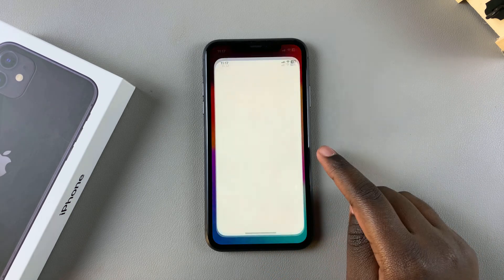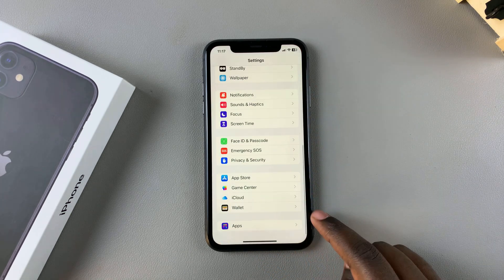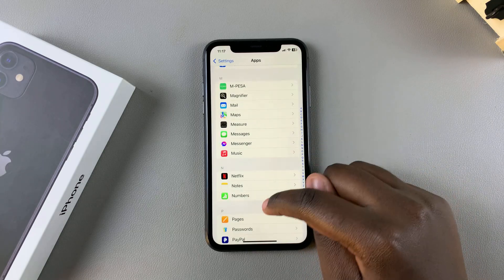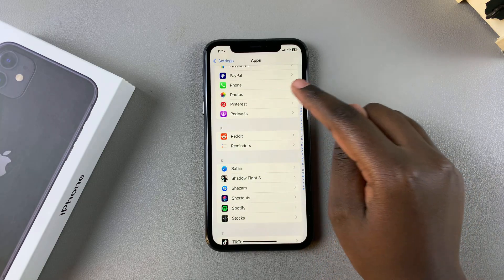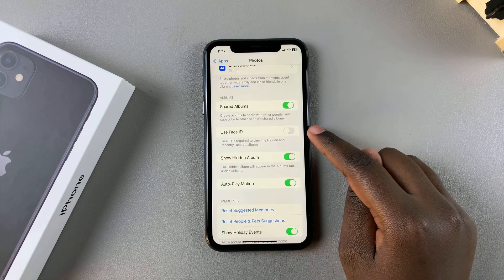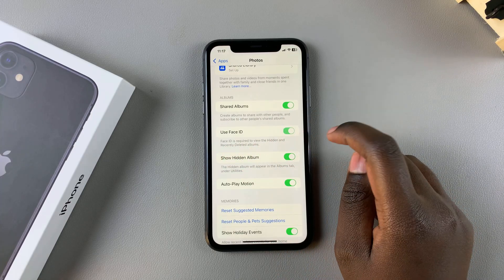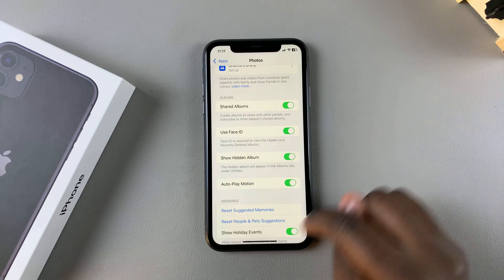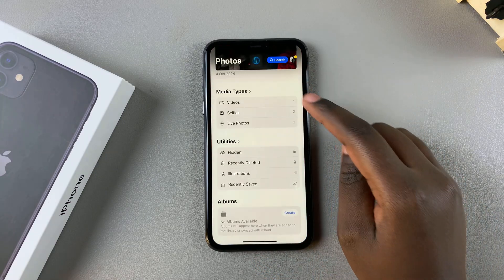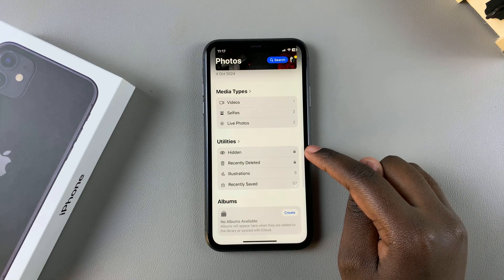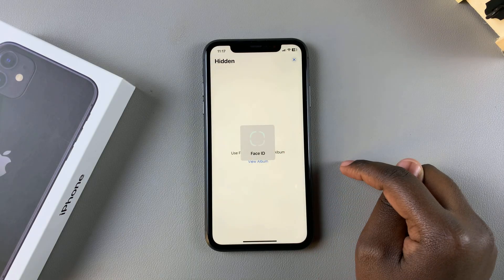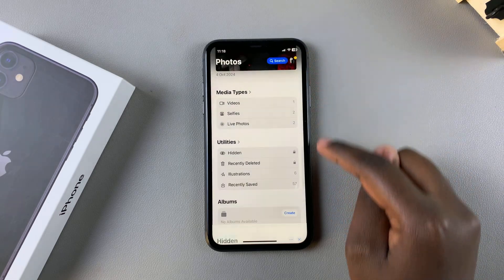Begin by opening the Settings app, then scroll and locate the Photos app and tap on it to access its settings. From here, look for 'Use Face ID' and simply tap on that to enable it. Now you can go back to the Photos app, and whenever you try to access the hidden or recently deleted albums, you need to use Face ID to unlock both of them.